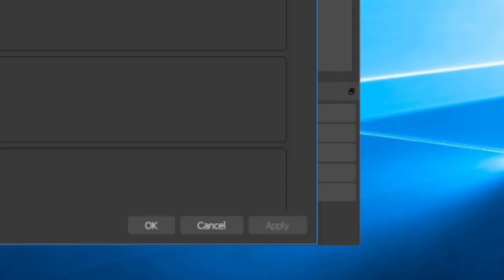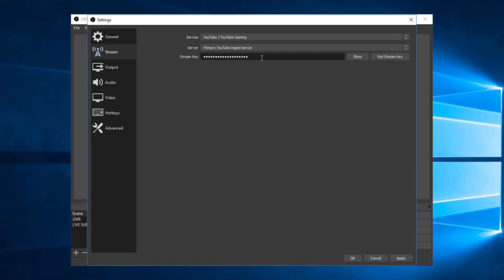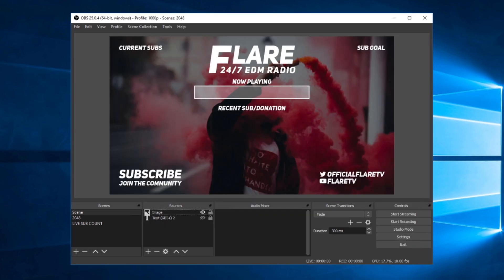Go to your settings, go to stream, and then paste in the stream key. Then click apply and ok, and just like that, you are able to start your new livestream.